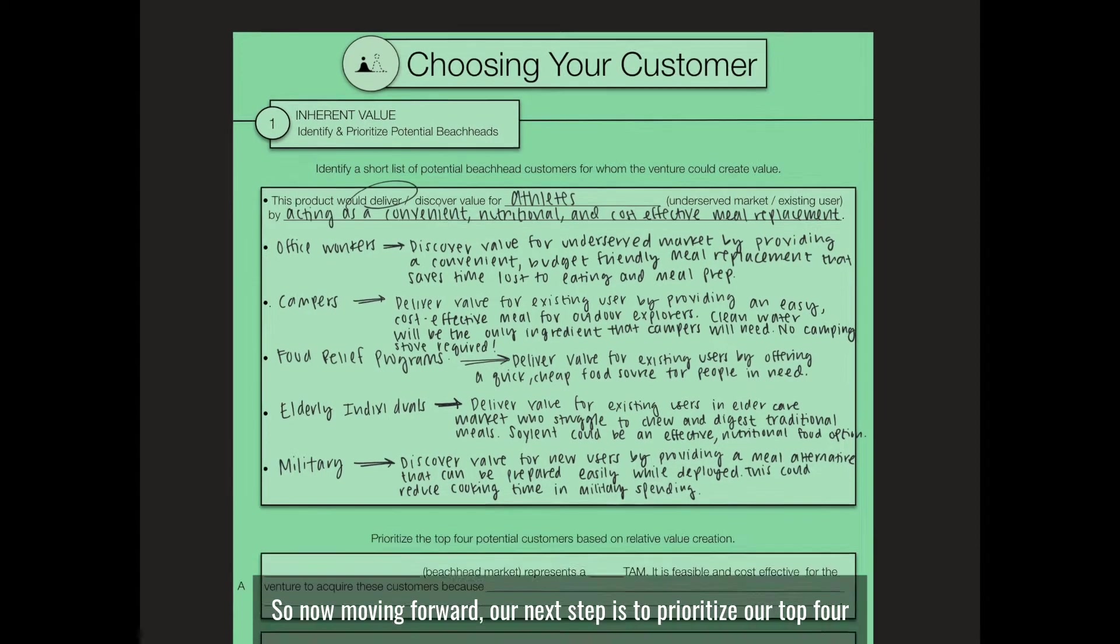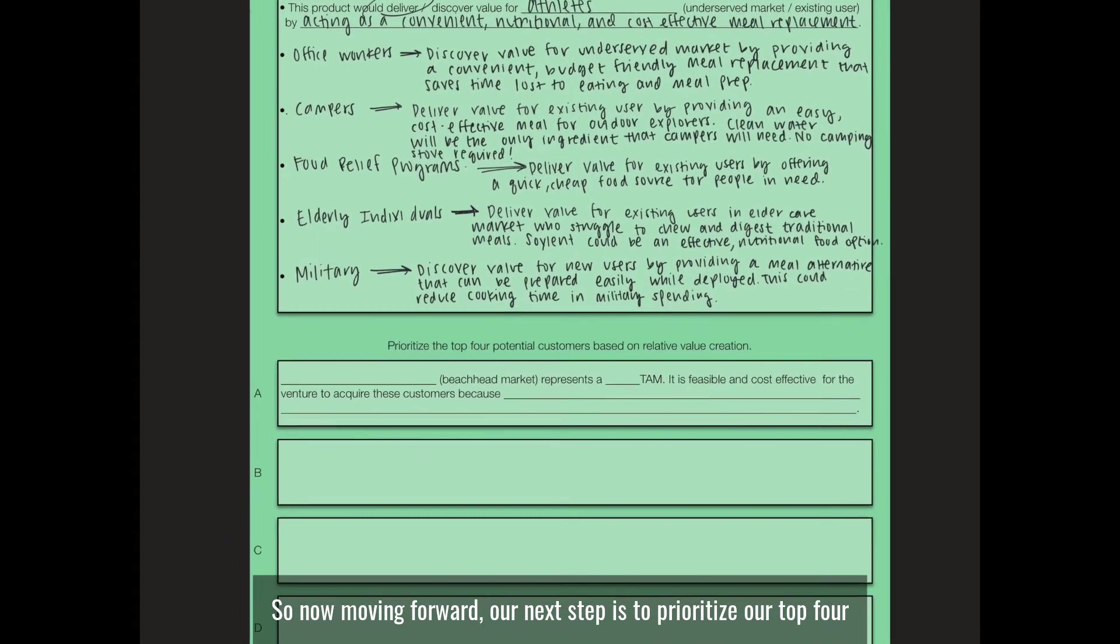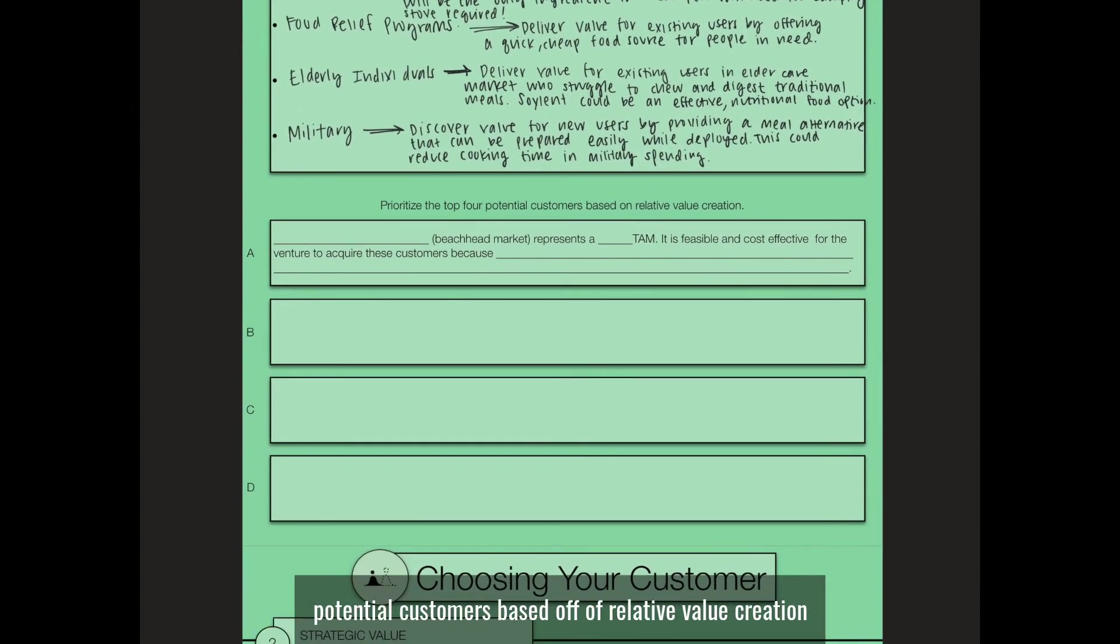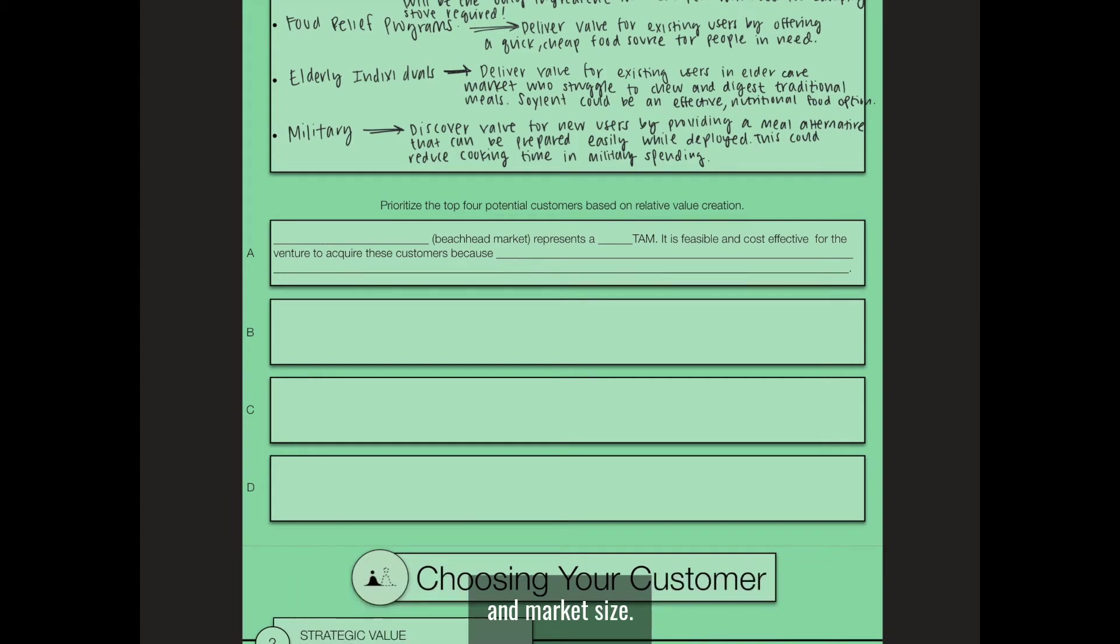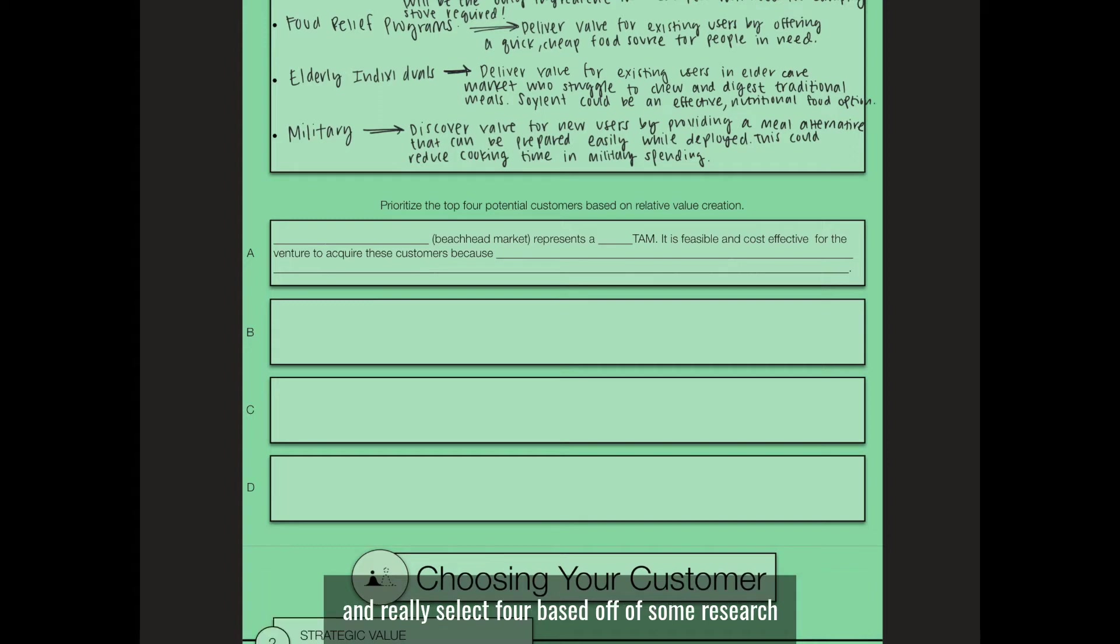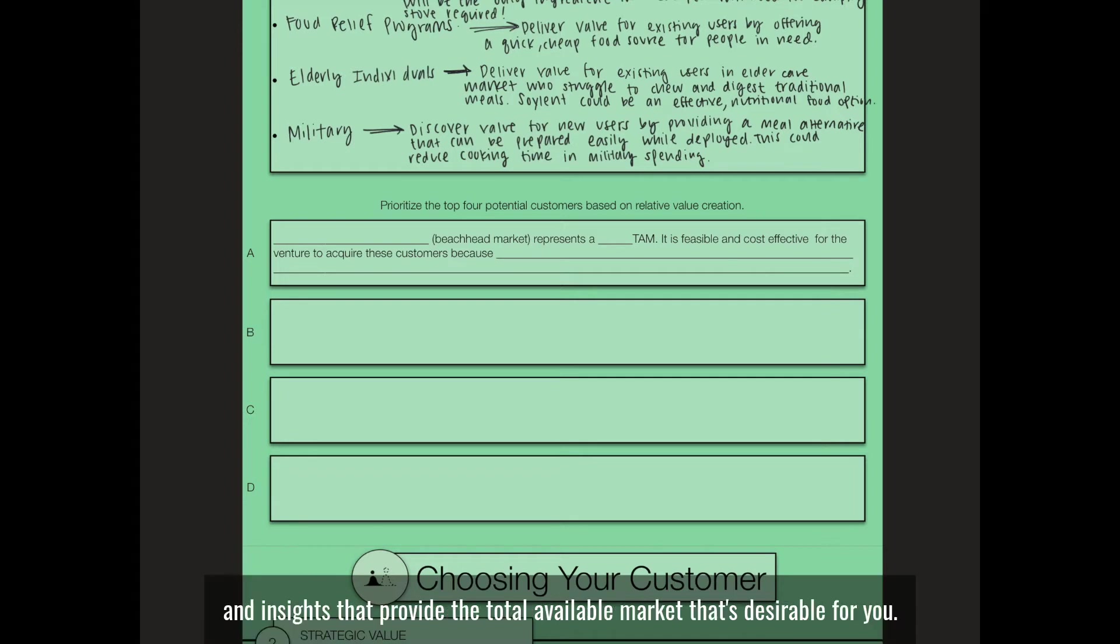Now moving forward, our next step is to prioritize our top four potential customers based on relative value creation and market size. Here you would go through all six of your choices from above and really select four based on some research and insights that provide the total available market that's desirable for you.